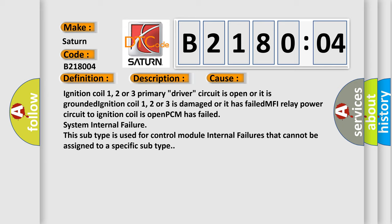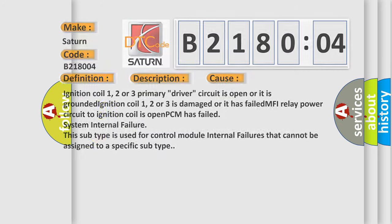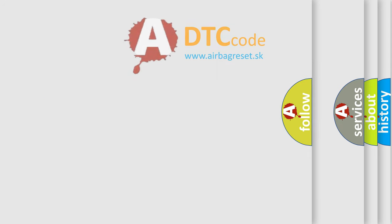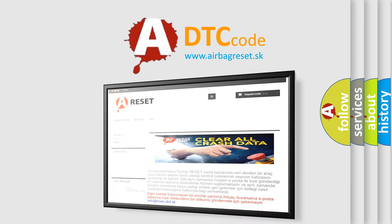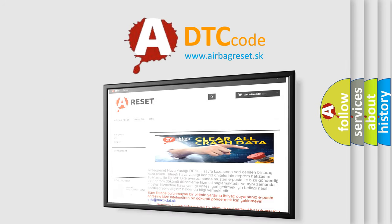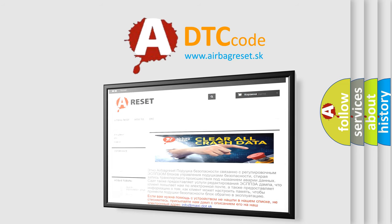The Airbag Reset website aims to provide information in 52 languages. Thank you for your attention and stay tuned for the next video.